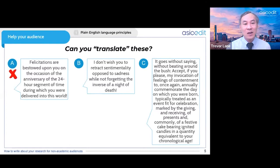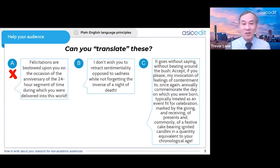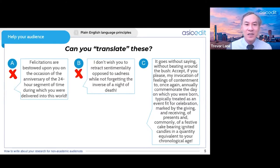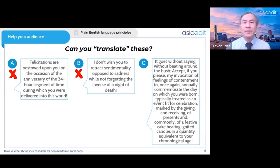Version A is not a good one because there are long words, maybe old-fashioned words like 'felicitations bestowed on you,' and also passive voice — 'bestowed on you and the time during which you were delivered into this world.' Version B is complicated because there are double negatives: 'I don't wish you to retract' means 'I want you to accept.' 'Opposed to sadness' must be happiness, 'not forgetting' is remembering, and there are references to the opposite of night and the opposite of death.